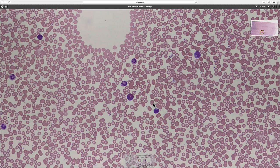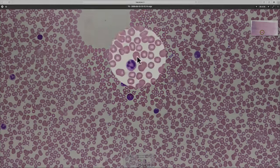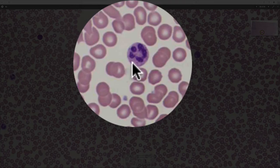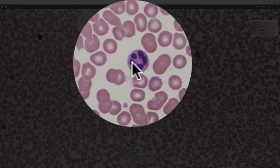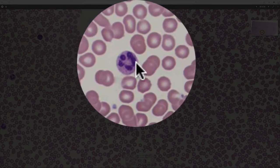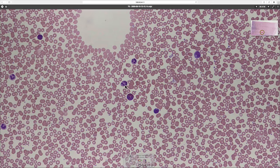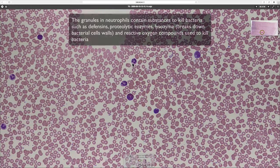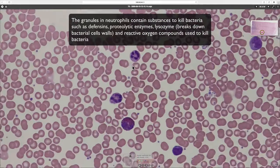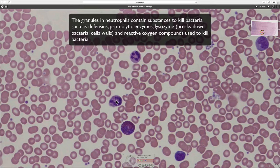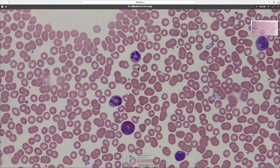Looking at the most numerous cell type in the granulocyte series first — these are the neutrophils. Neutrophils are sometimes called polymorphonuclear leukocytes or PMNs, because the nucleus has several different lobes to it, making it a multiple-shaped or polymorph nucleus. They don't immediately look like they've got granules in their cytoplasm, but the cytoplasm does look a little granular. That's because the granules are neutrally staining — they don't stain positively with either the haematoxylin or eosin component of the stain, hence the name neutrophil.